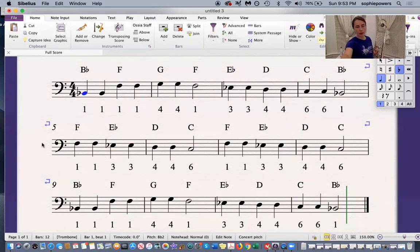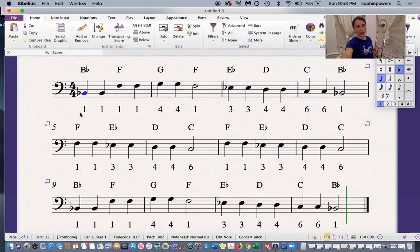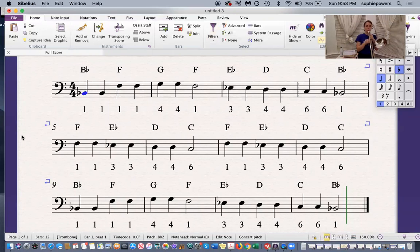Now I'm going to practice bars five, six, seven, and eight. One, two, three.